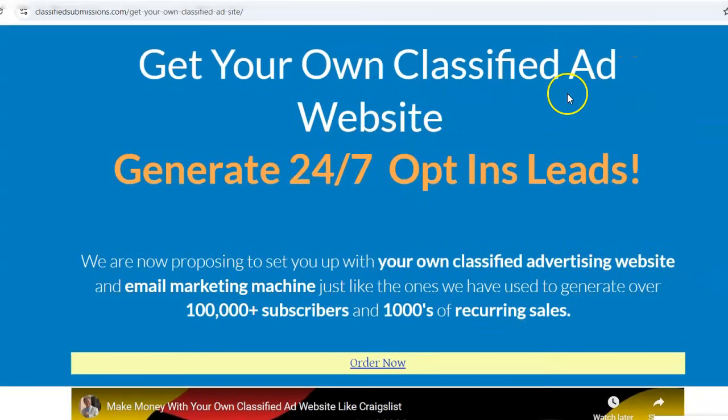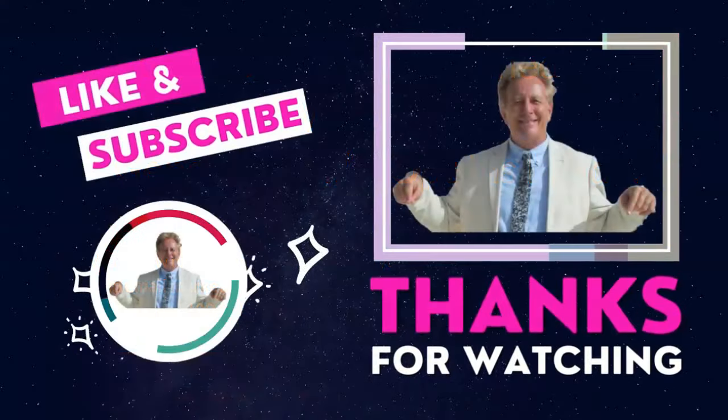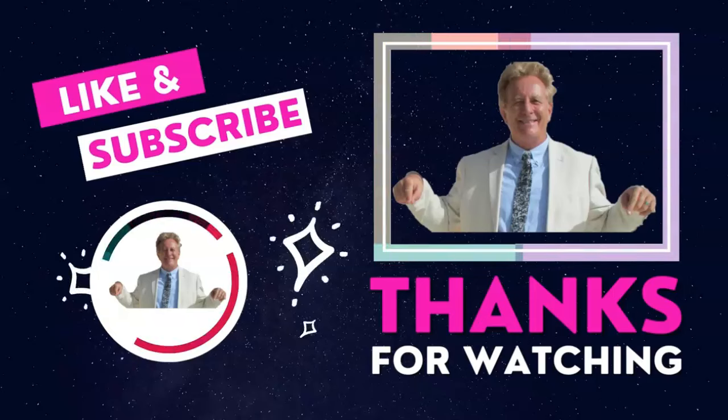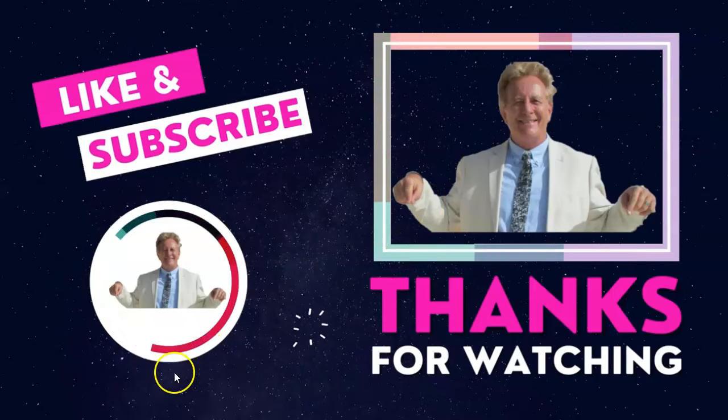If you're interested, ask any questions in the comments area and click on the page to find out more about getting your own classified ad website. I'd also invite you to visit those three sites, place your ads, and go ahead and upgrade — I don't think you'll regret it. If you found this interesting, please subscribe to my YouTube channel. Thank you so much.